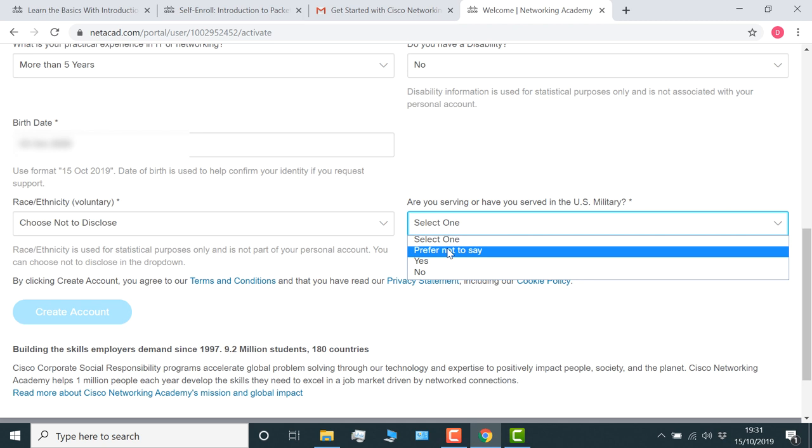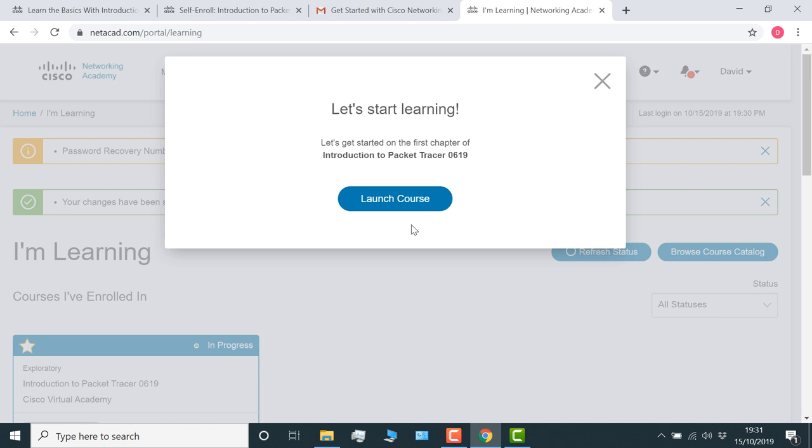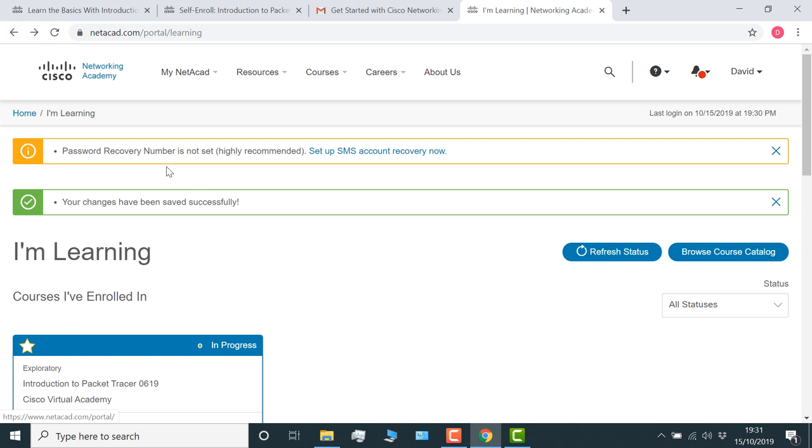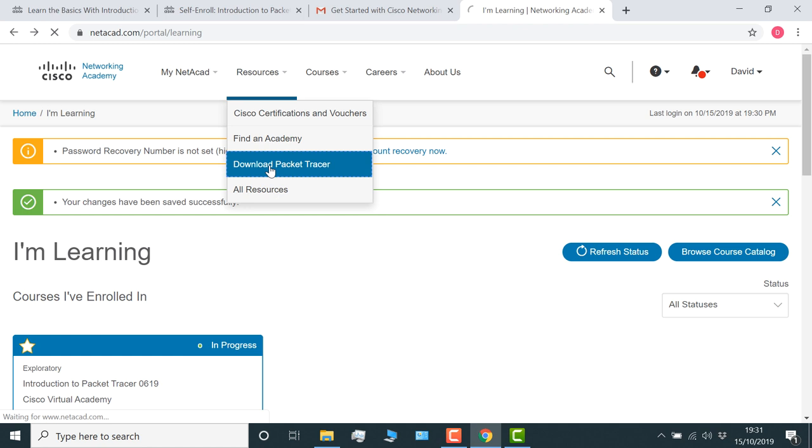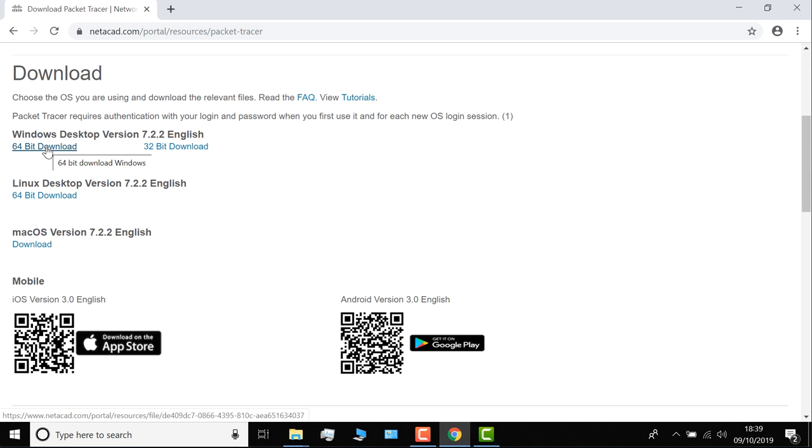Okay, so now that you've done that, you can launch the course if you want to. I'm not going to do that. I'm going to go to resources, download Packet Tracer. And what I'm going to do is download the 64-bit version of Packet Tracer. This is version 7.2.2. They also have a Linux version and a Mac OS version, but I'm going to download the 64-bit Windows version. As you can see here, it's downloading.